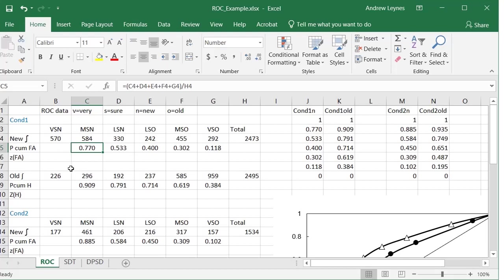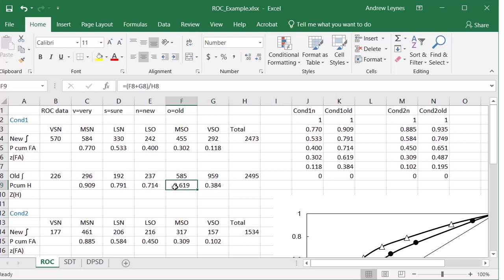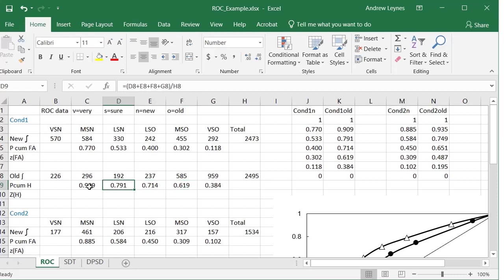So we do the same thing for the old frequencies. The calculations are the same. Of course, it's a different row. So you have your total here is at H8, and so it's G8 divided by H8, and H8, of course, is the sum across this row. The next one over is F8 and G8, or 585 and 959 in this case, and so on. So I'll show you the formulas for all of those if you really want to pause it and take a look.